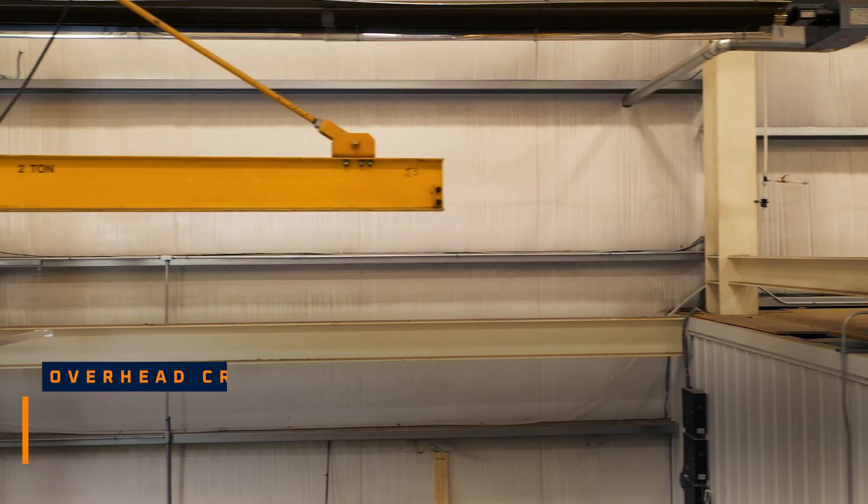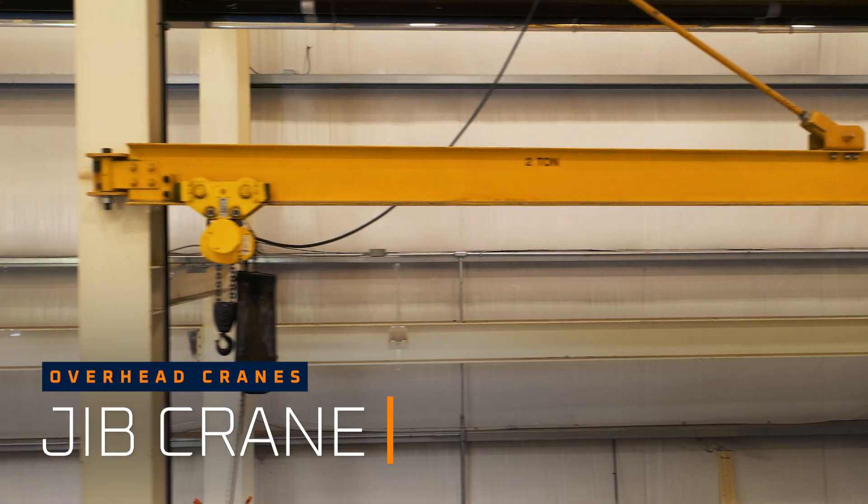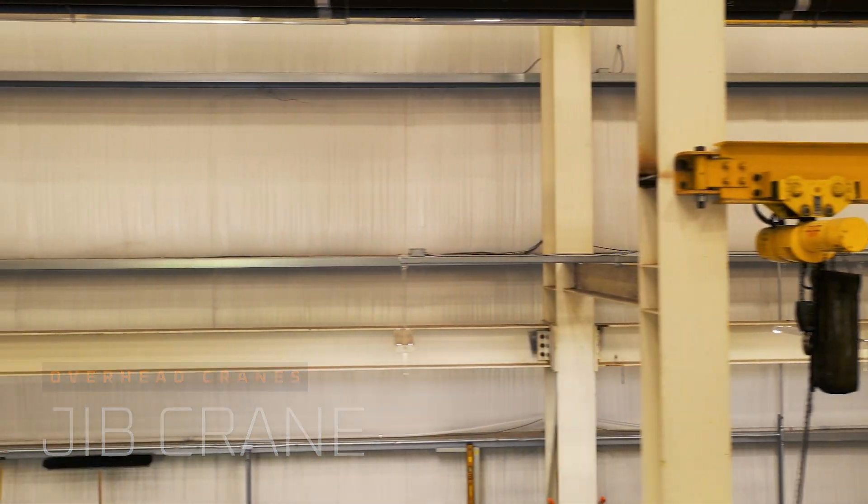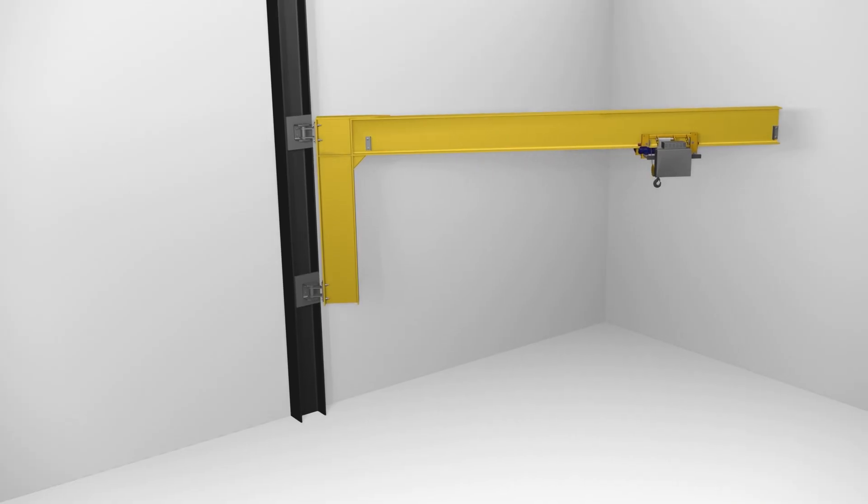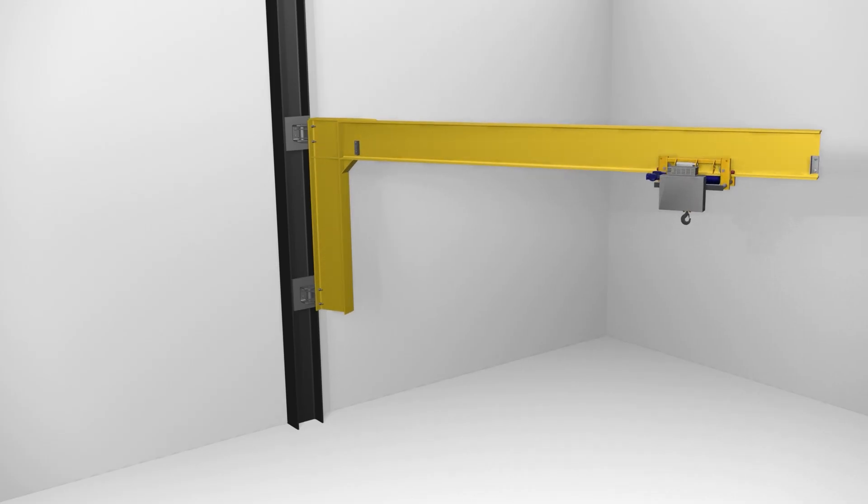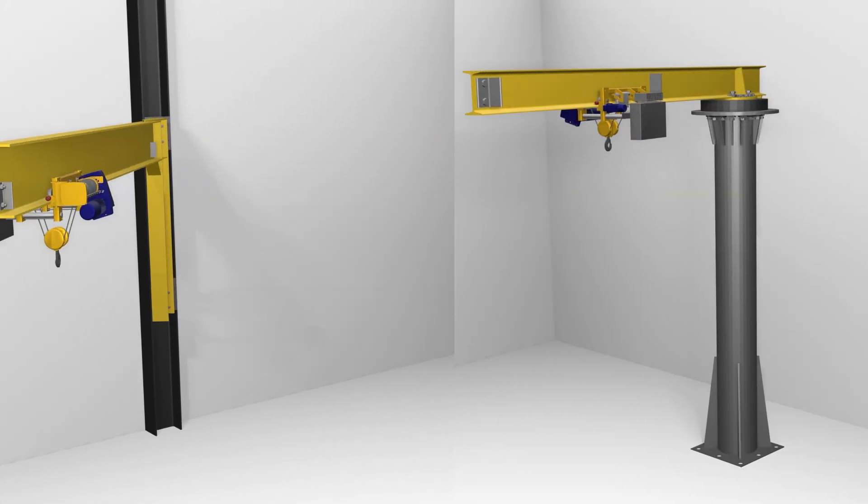Lastly, but not leastly, jib cranes. Jib cranes are fixed on a pivot that rotates from a certain point that can either be mounted along a wall or to a base structure on the ground.